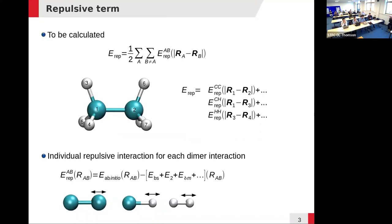You would calculate the DFTB energy for this dimer — the band structure term, the second-order term, maybe the spin polarization term — then subtract the two energies to immediately get the repulsive for those two atoms. Unfortunately, this is not that easy. The repulsive you get is not very nice because those atoms are not embedded in a real chemical environment, so they behave completely differently than if they were part of a molecule. This is why later talks cover strategies that take the environment into account, creating repulsives that are transferable between different systems.